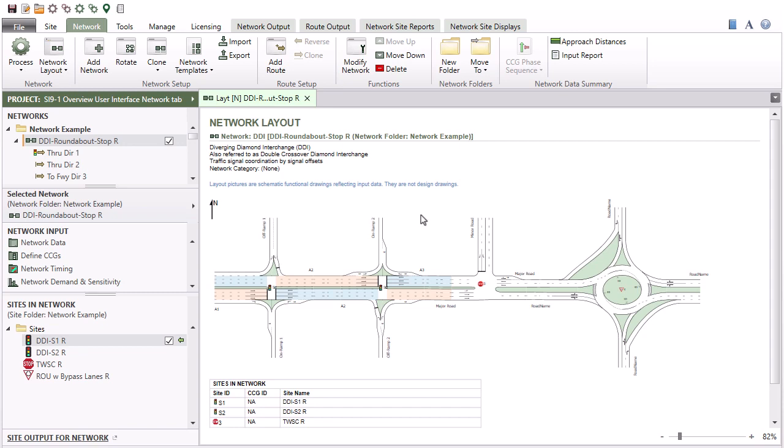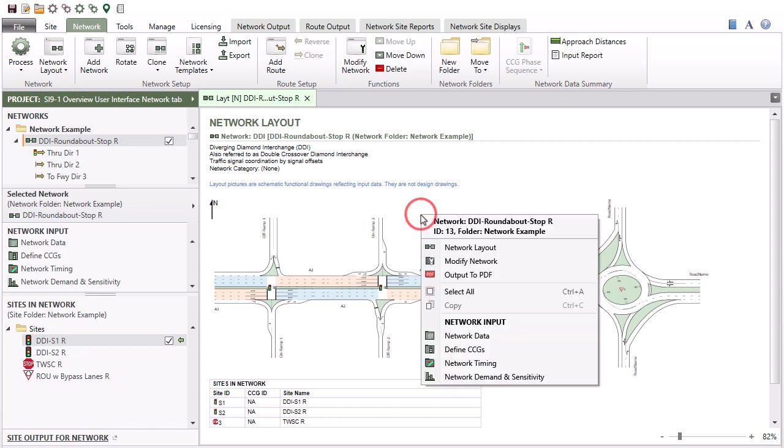Right-clicking a network layout picture will open a network menu, which will allow you quick access to the network input dialogs and other commands.